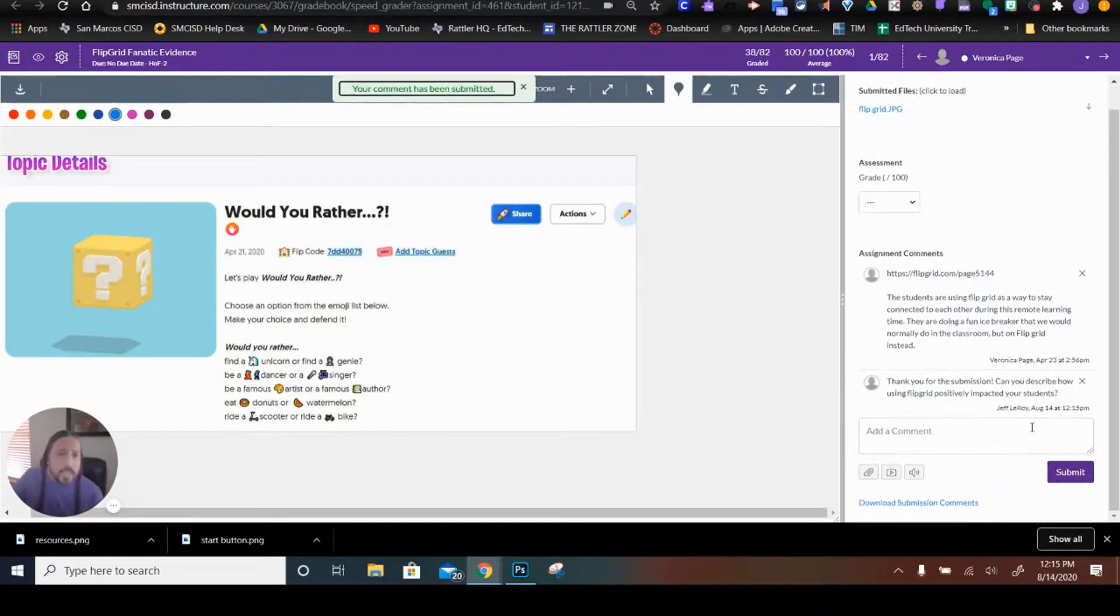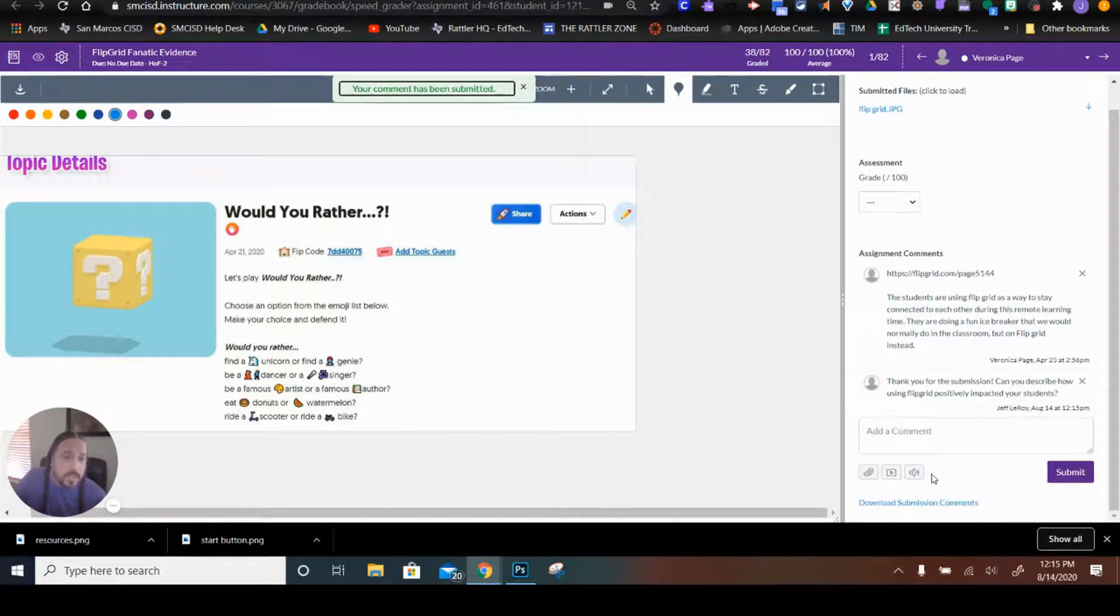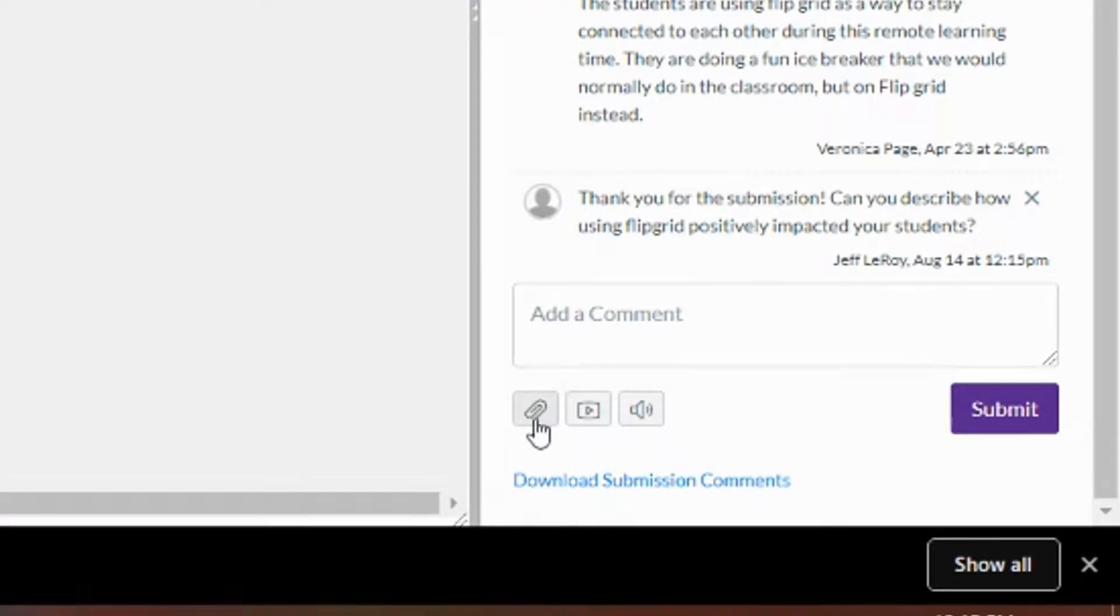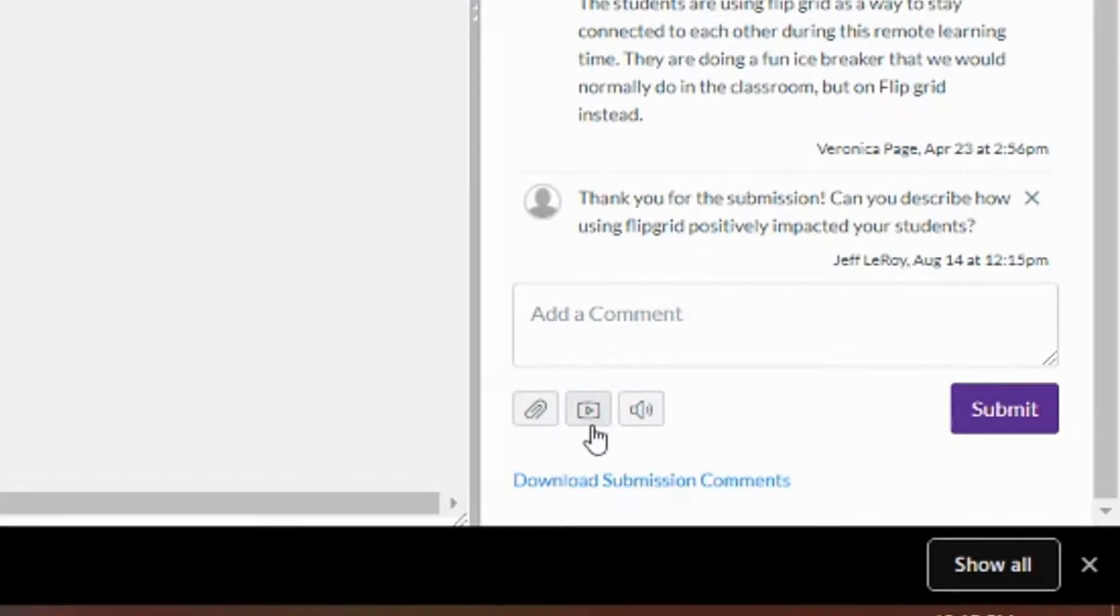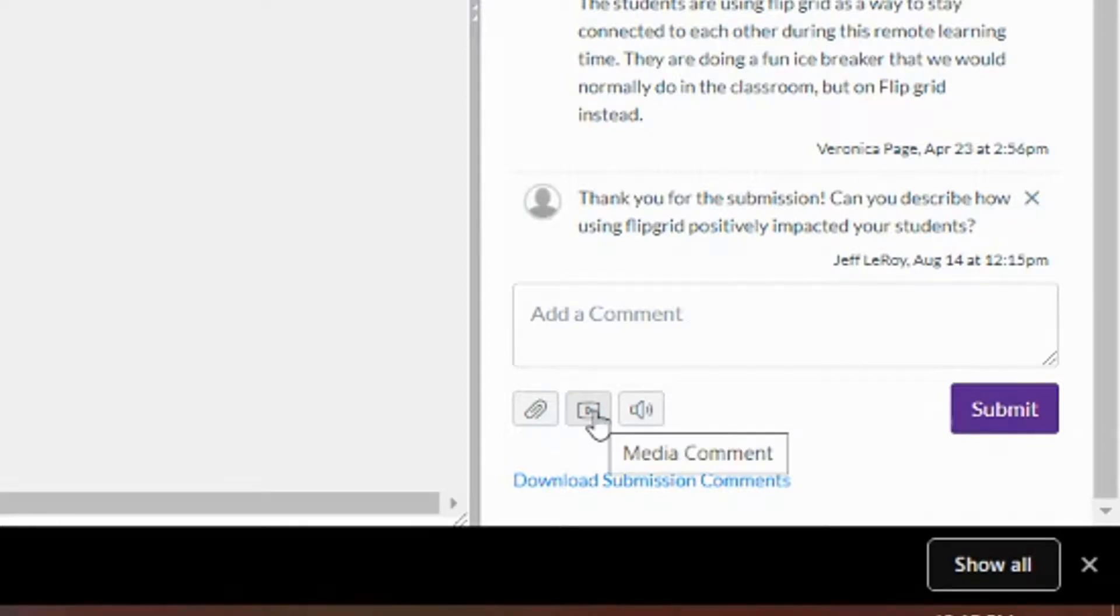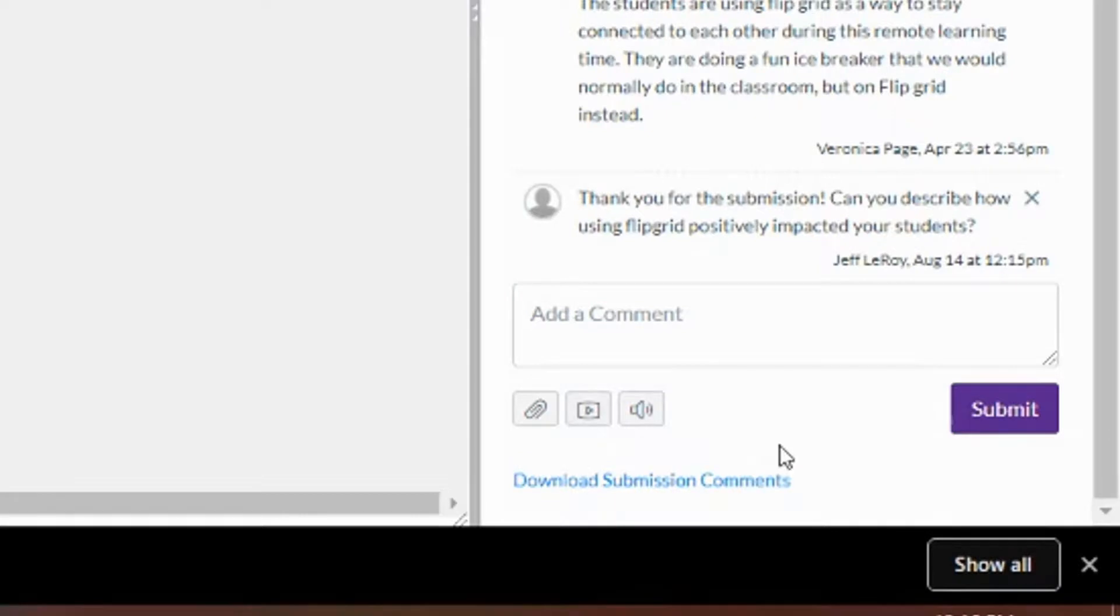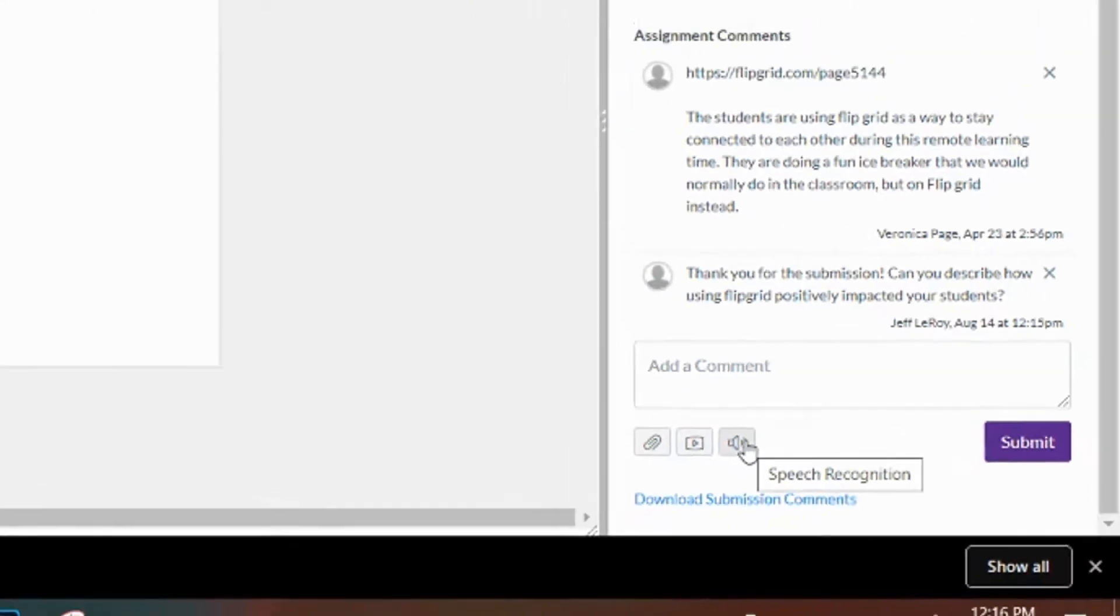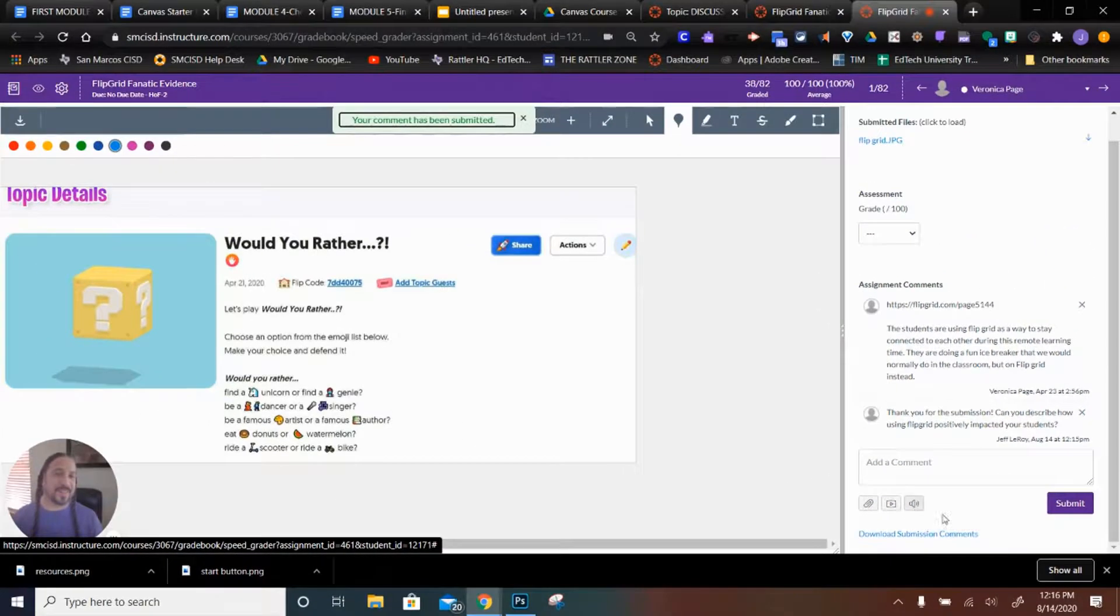Now, underneath the comment, there are a few buttons. Right here, if I wanted to attach a file to the comment, I can do so. If I wanted to record myself for a comment, I can do so. And then, we have a speech to text feature as well. So if I wanted to just speak the comment, it will do its best to turn it into text. And then I could submit that as well. So, a few options.